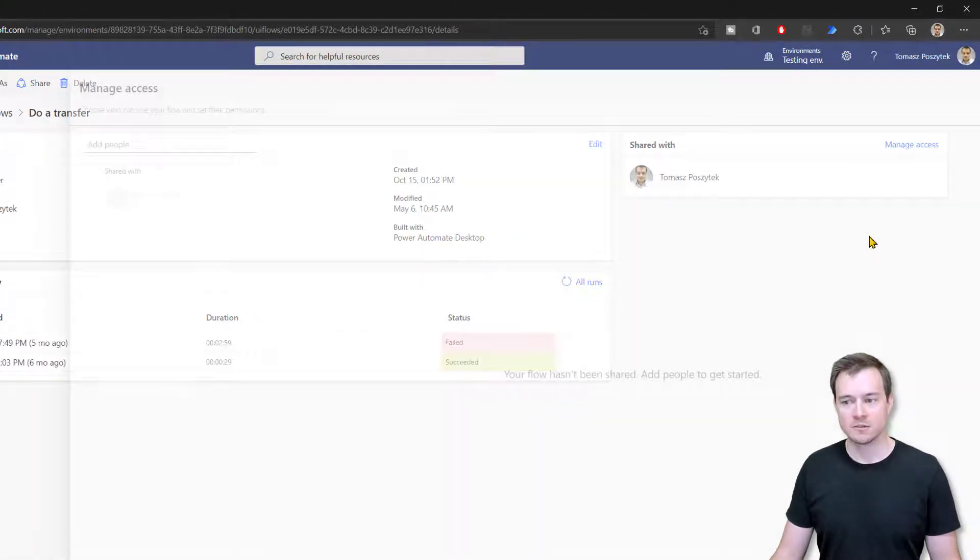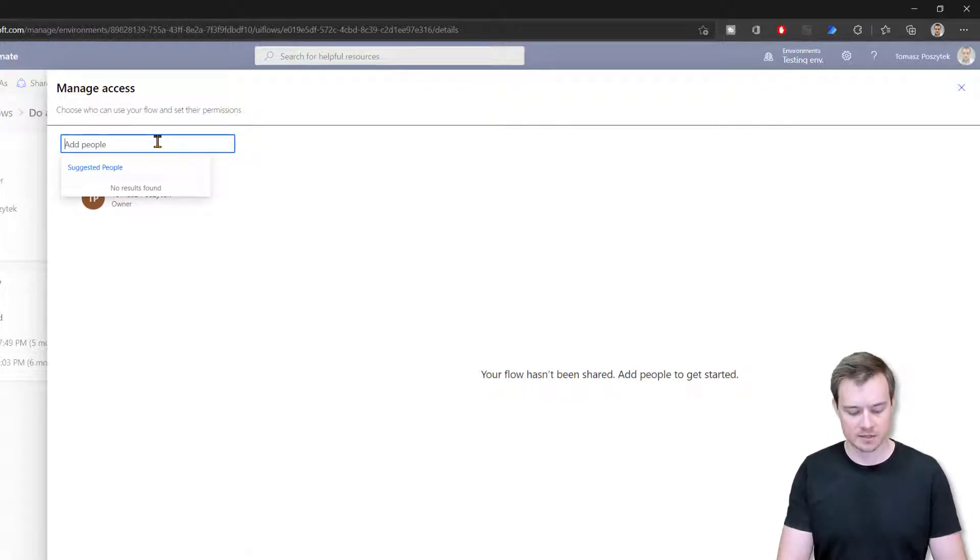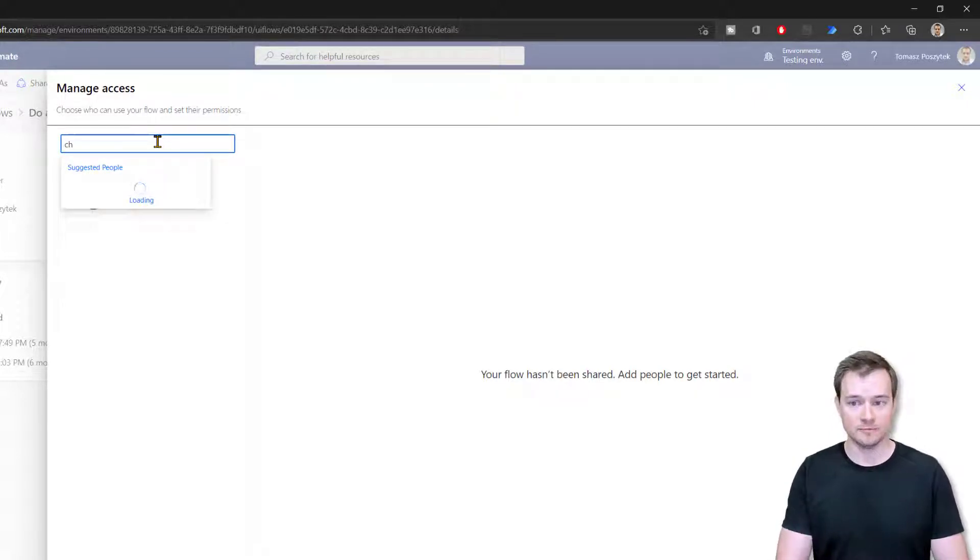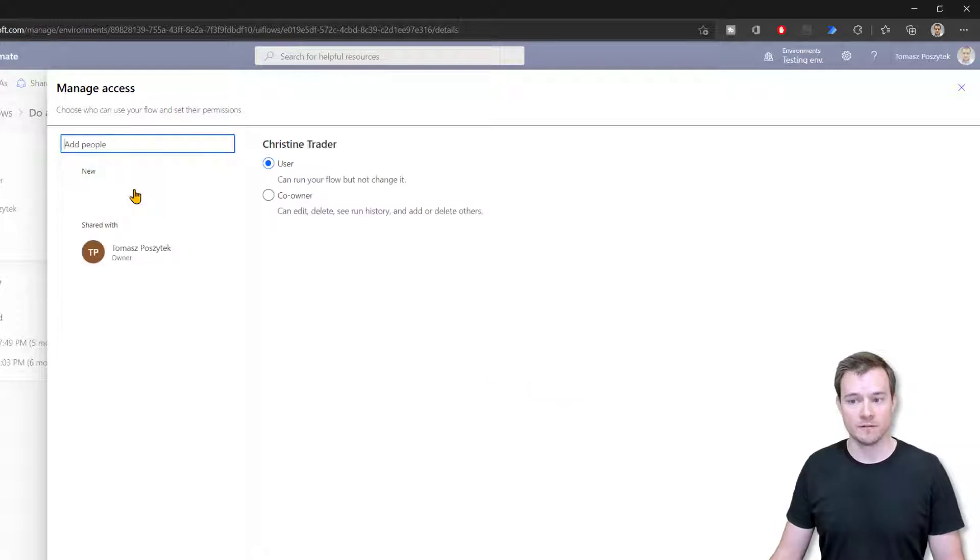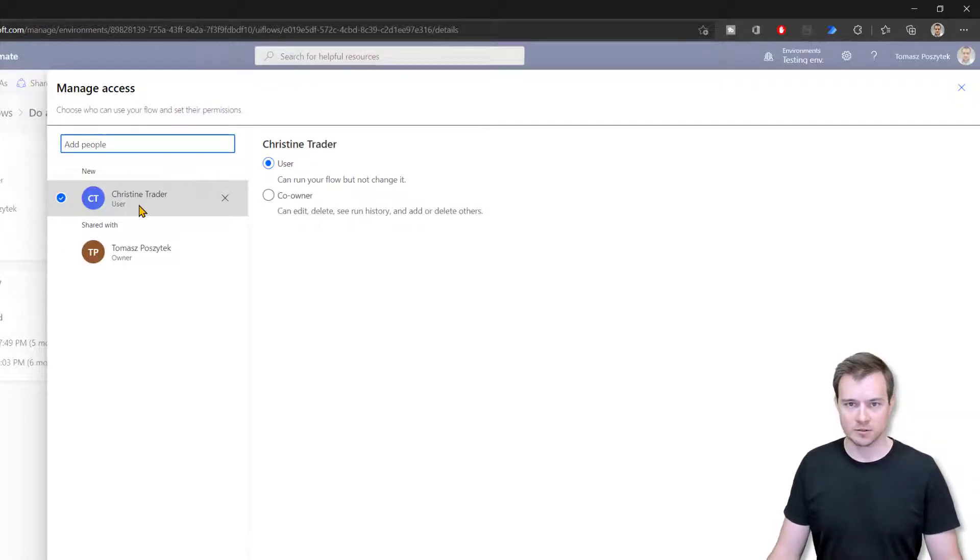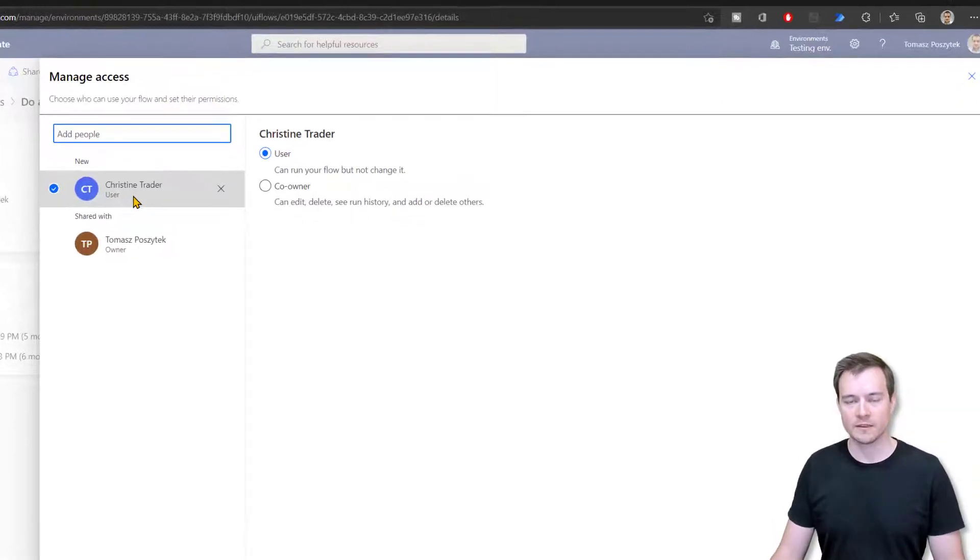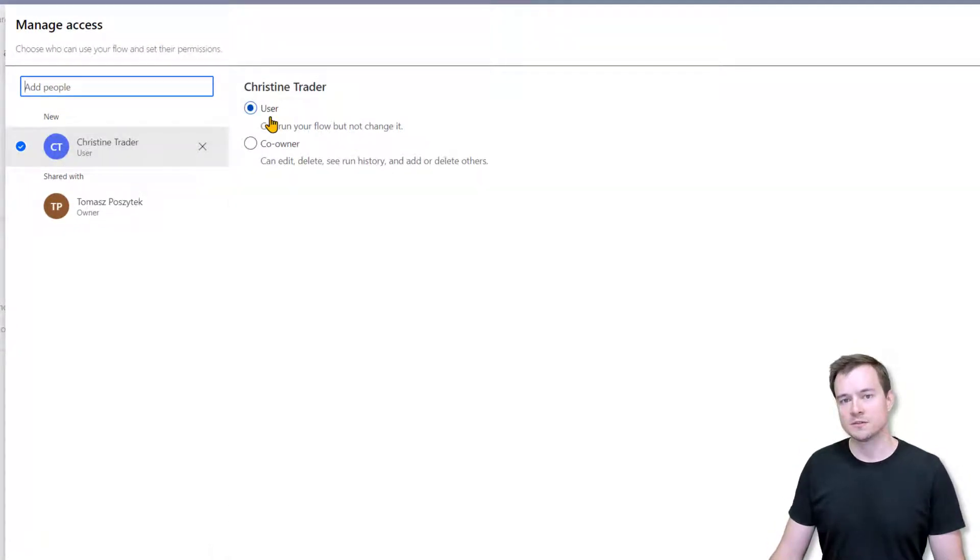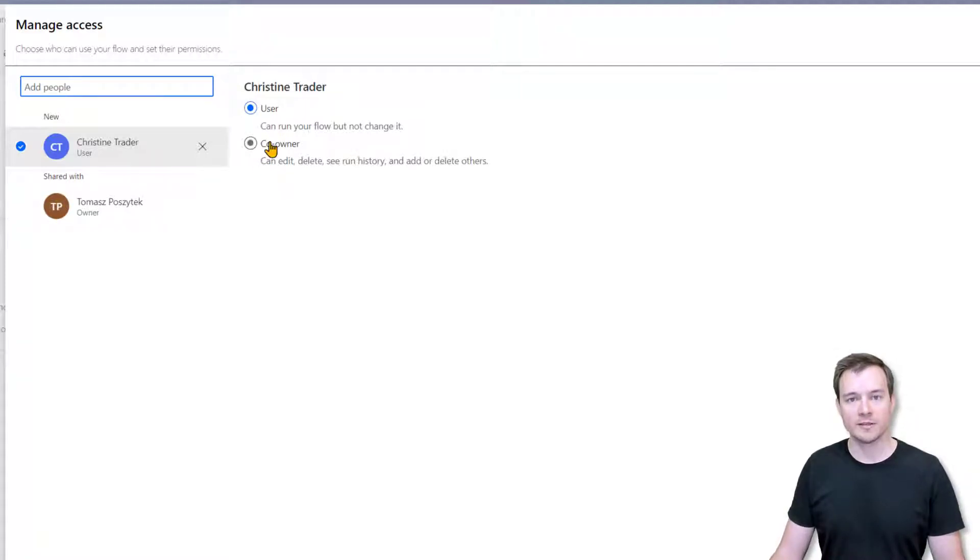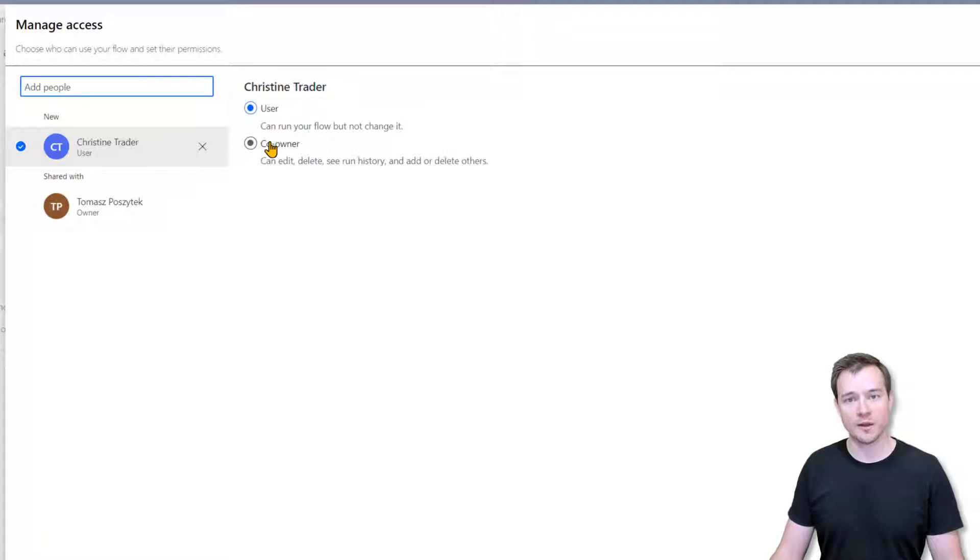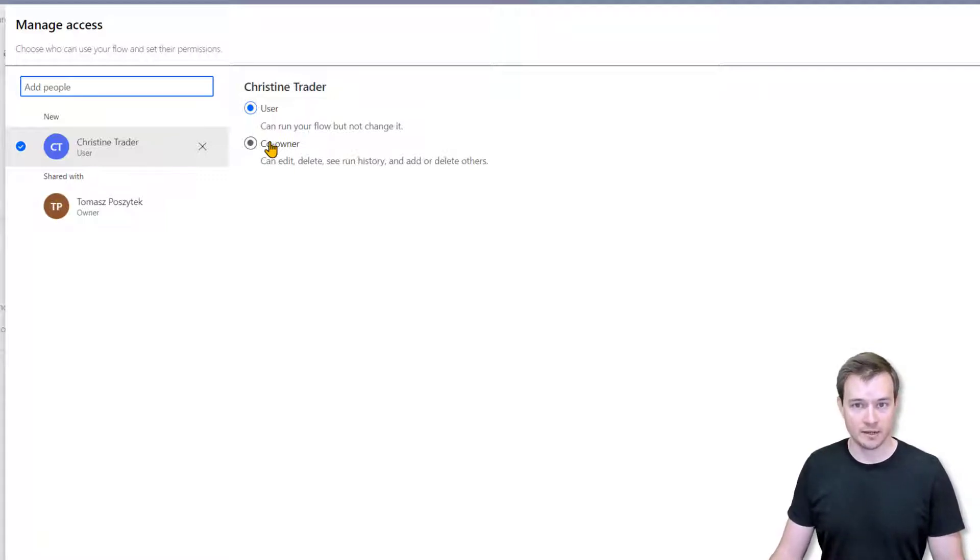So this will open a window where you can actually grant new users access to your desktop flow. And now this interaction can be done at two levels. The first one is the user level which grants user permissions only to execute that RPA. The second one is the co-owner and the co-owner grants that user permissions not only to execute that RPA process, but as well to modify it, share it, and even delete it.